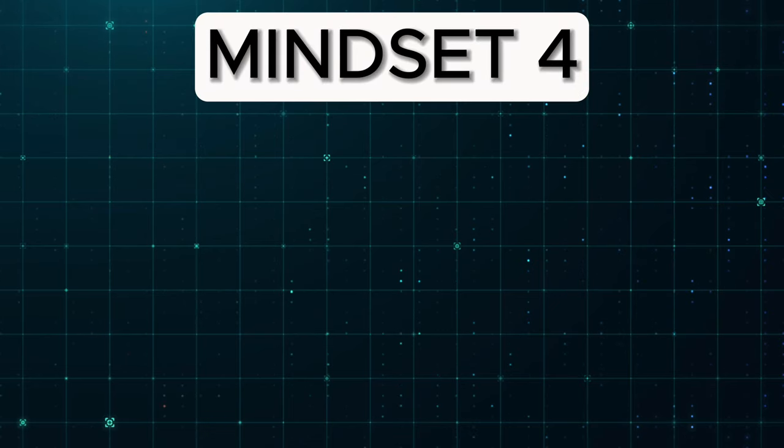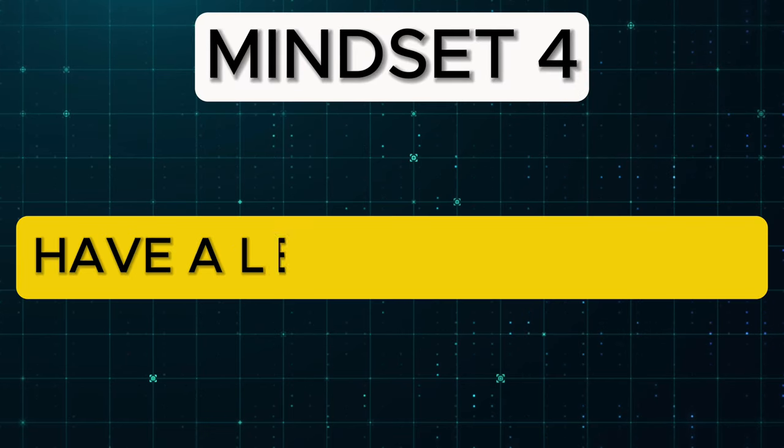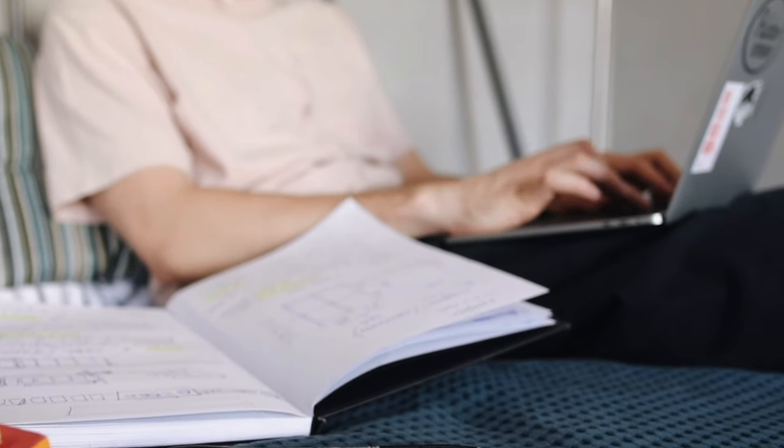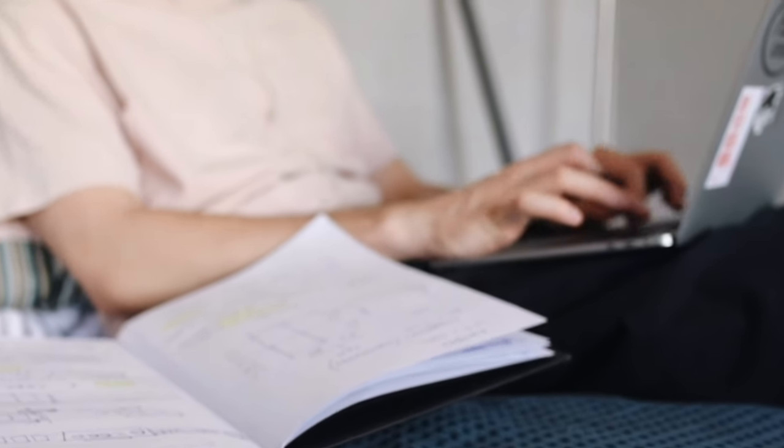Mindset number four: Have a learning attitude. Software engineering is evolving rapidly, and what is relevant now may not be relevant in a few years or even months. So be prepared to learn new things as needed.